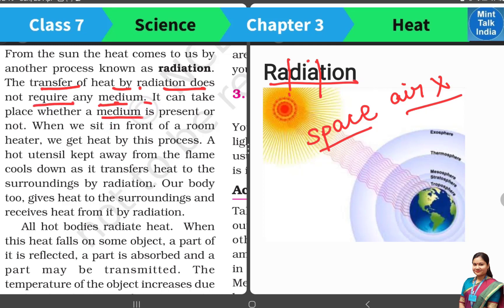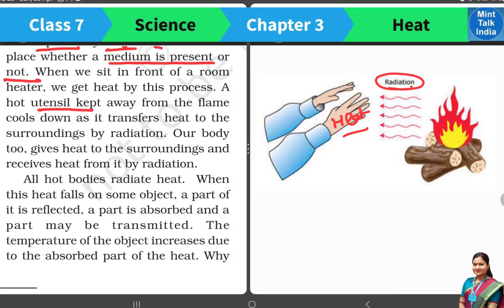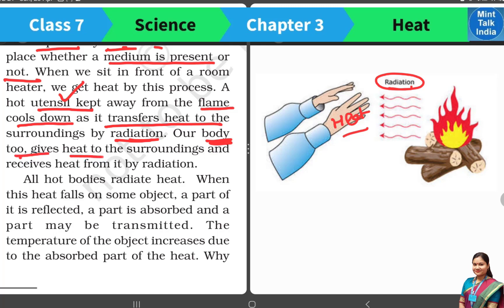Radiation can take place whether a medium is present or not. For example, in the winter season, a lot of people warm themselves near a fire. They feel heat coming through the air — this is because of radiation. When we keep some utensils on the flame, they get warm because of conduction. But when the utensils are away from the flame, they transfer heat to their surroundings because of radiation. In the warm season, when our body feels warm, that means we are receiving heat from our surroundings by radiation.